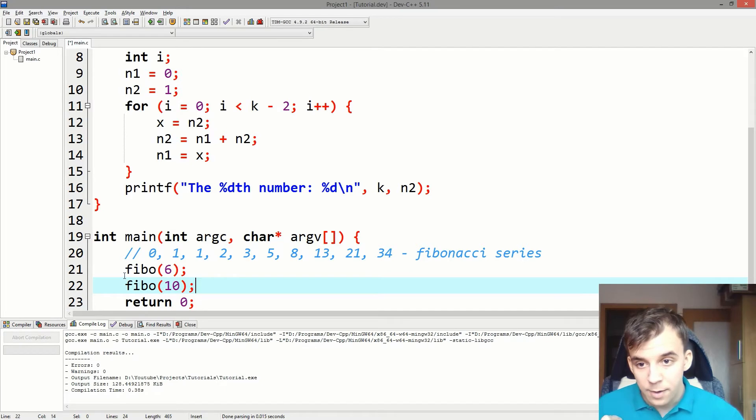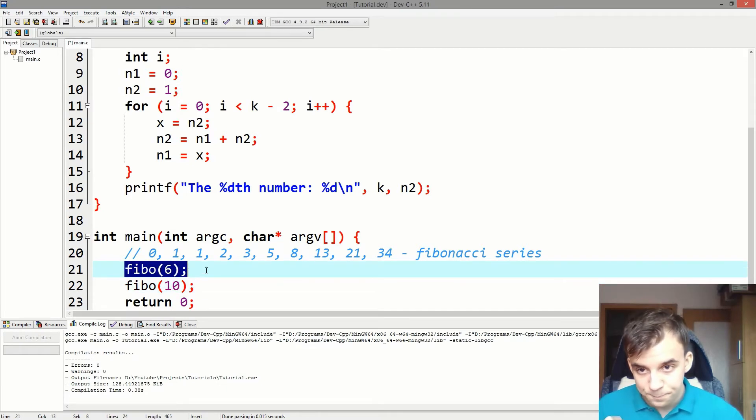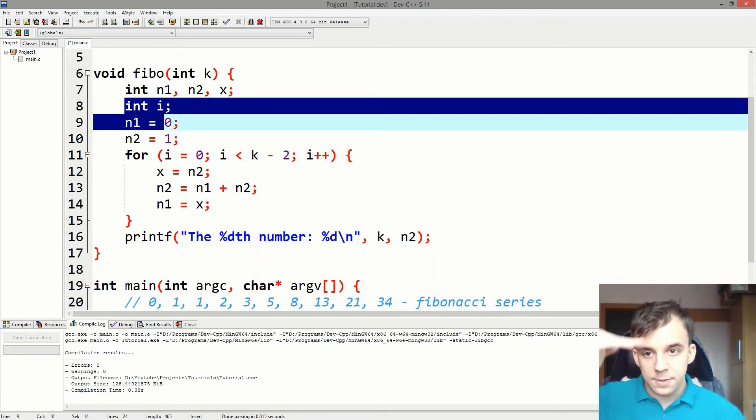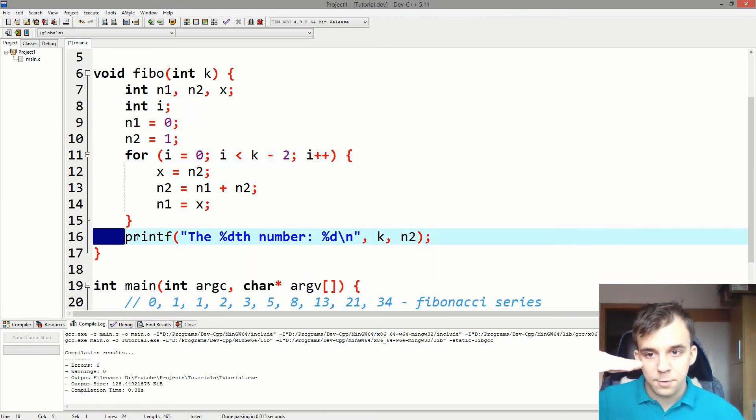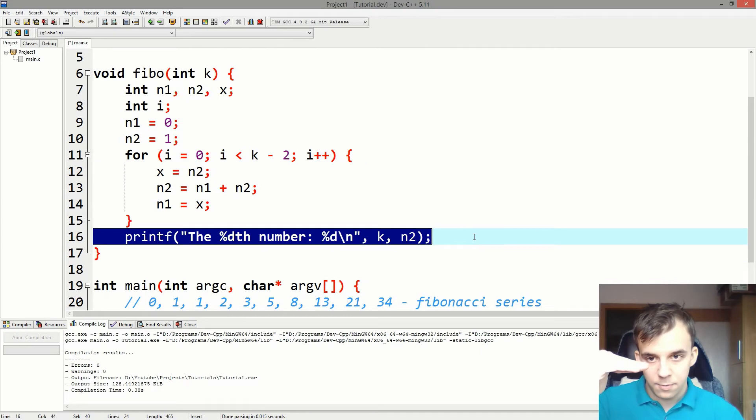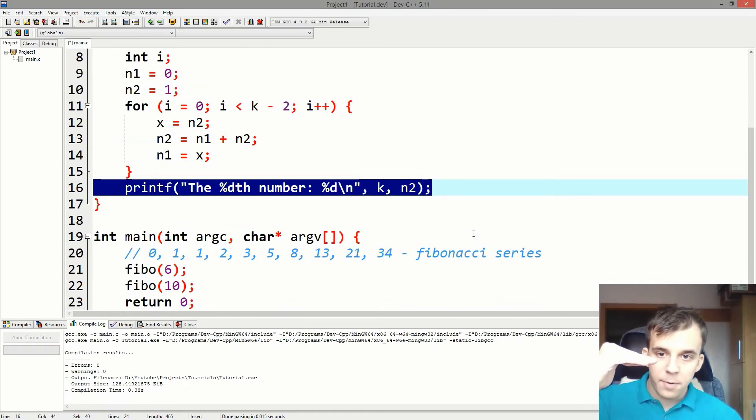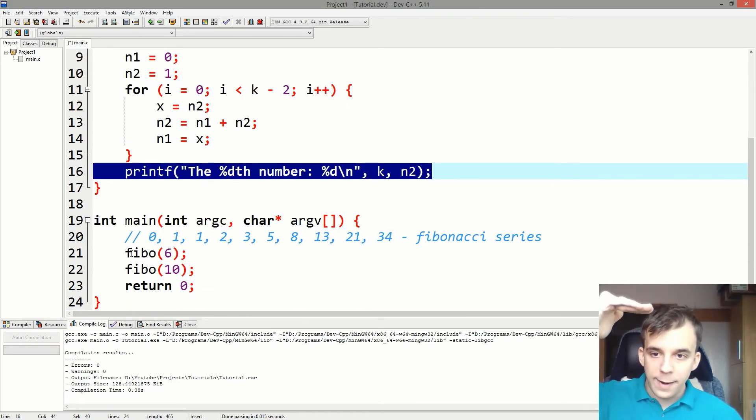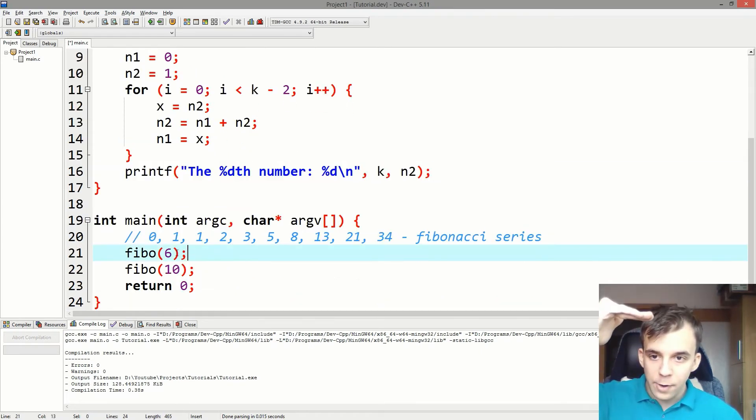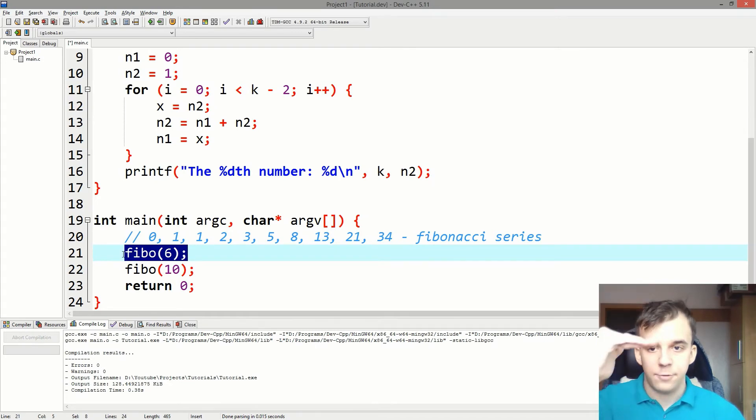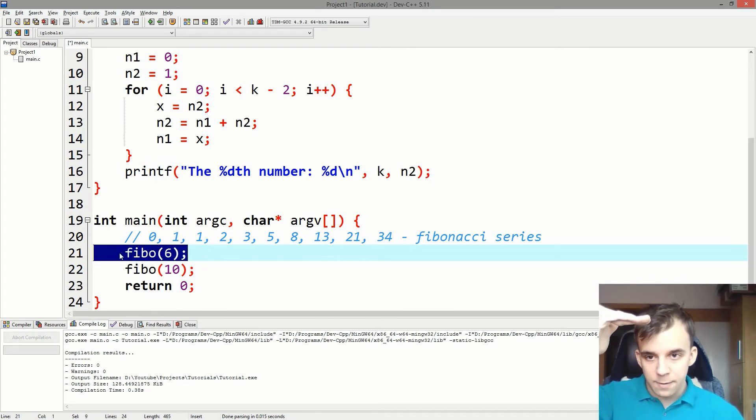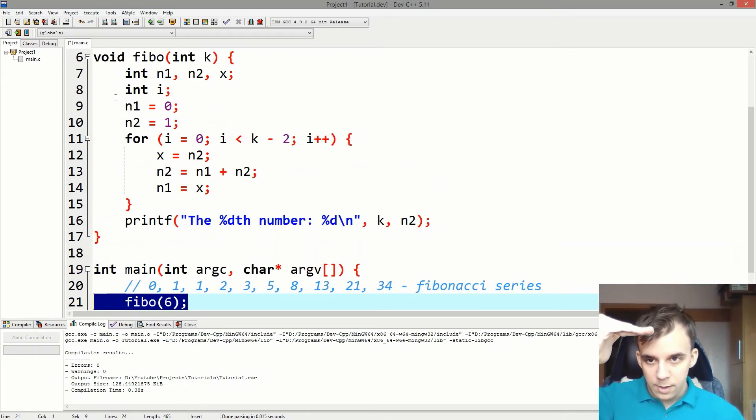because after it finishes executing this piece of code, the program returns back, like right after this instruction.